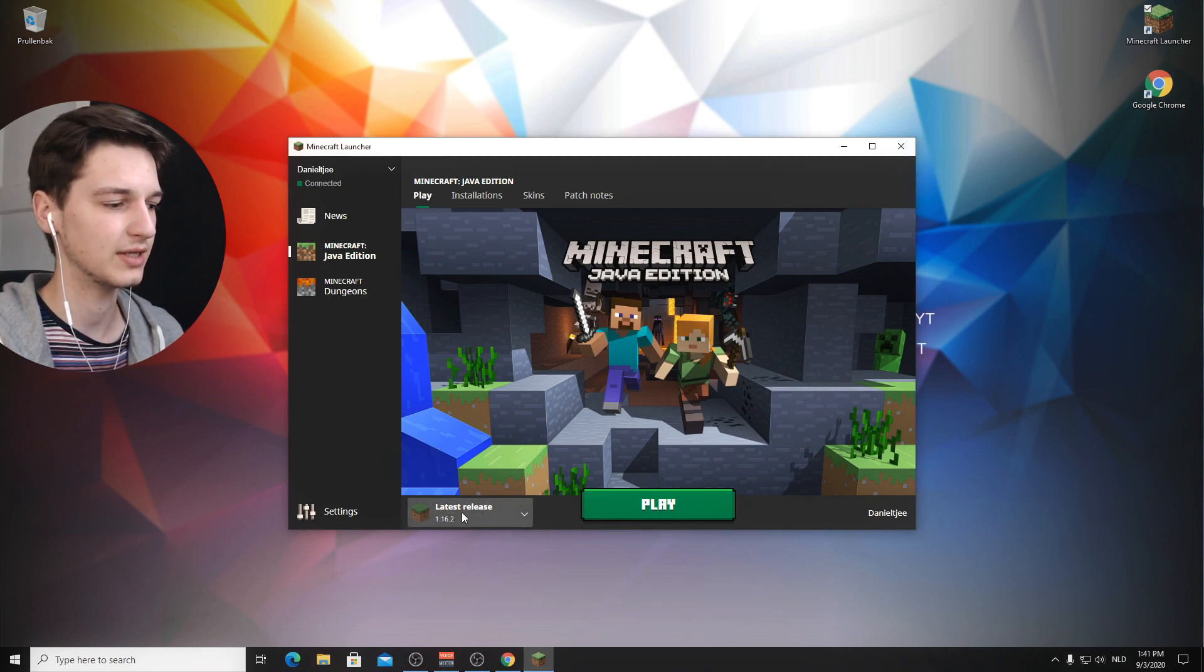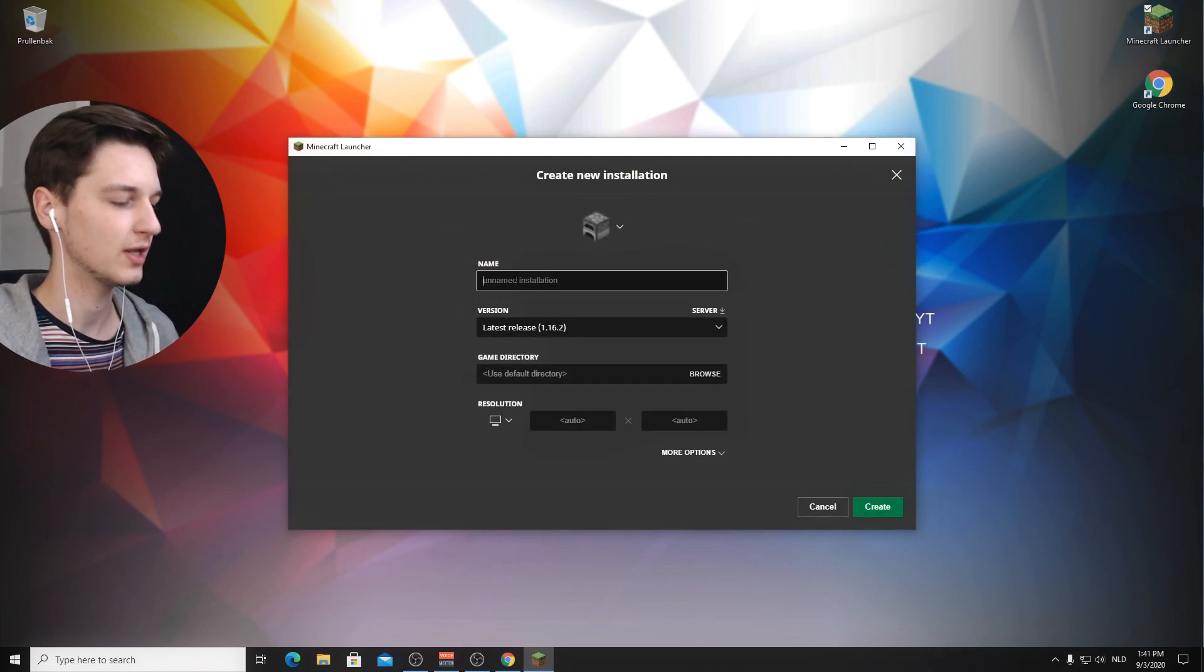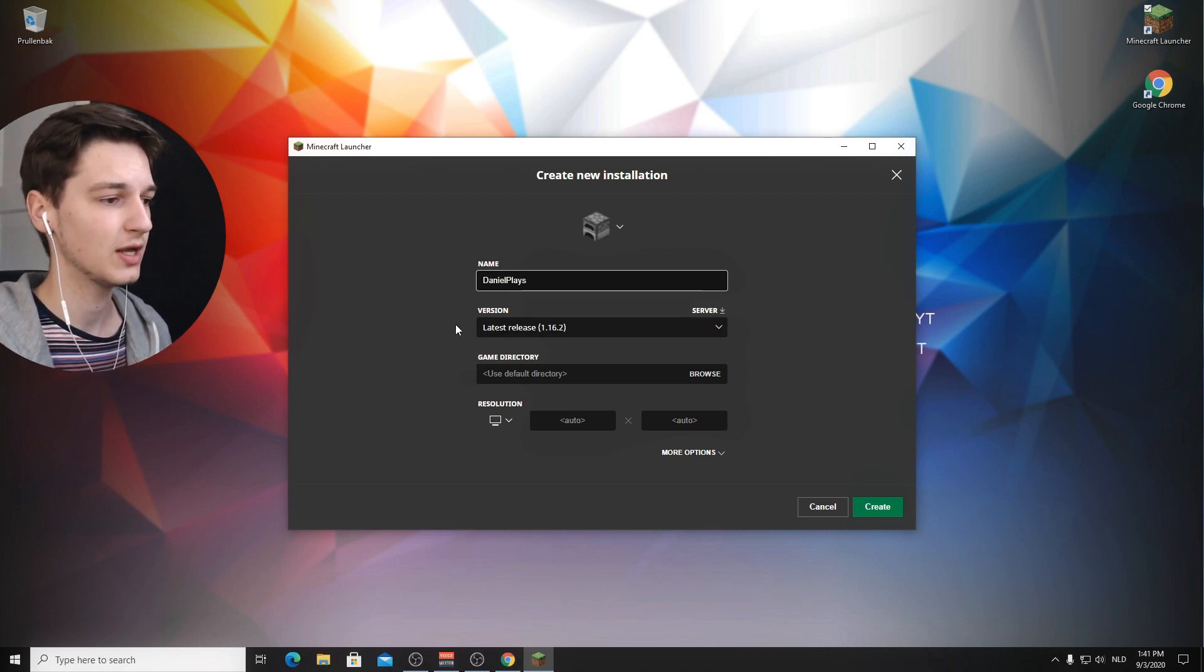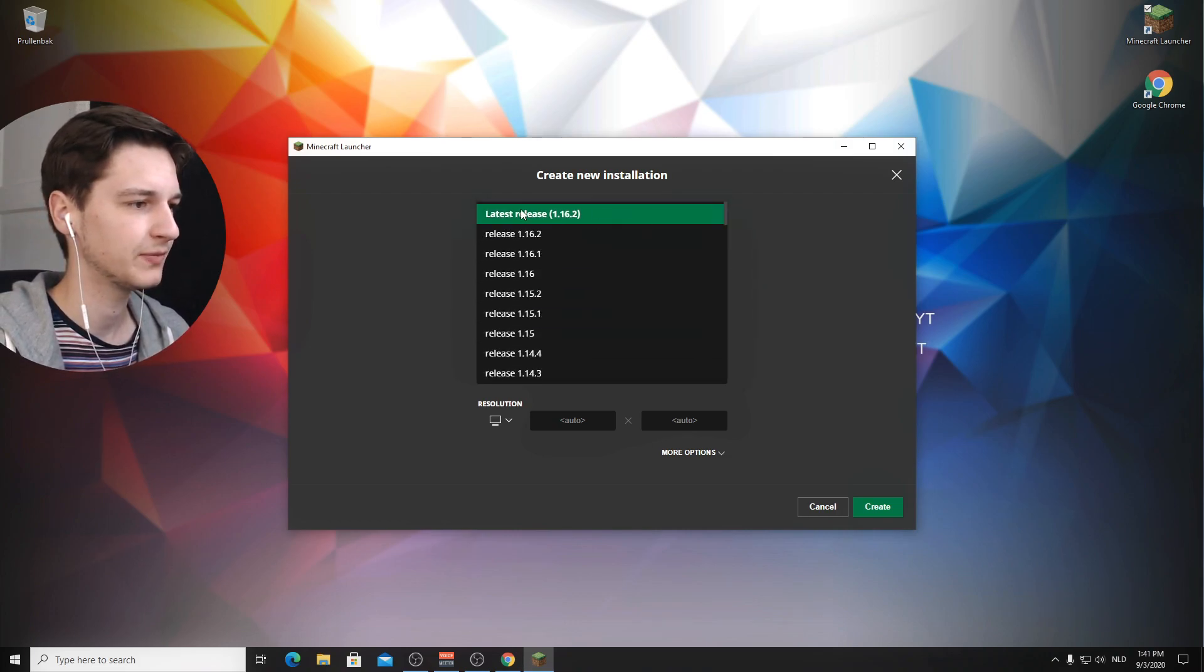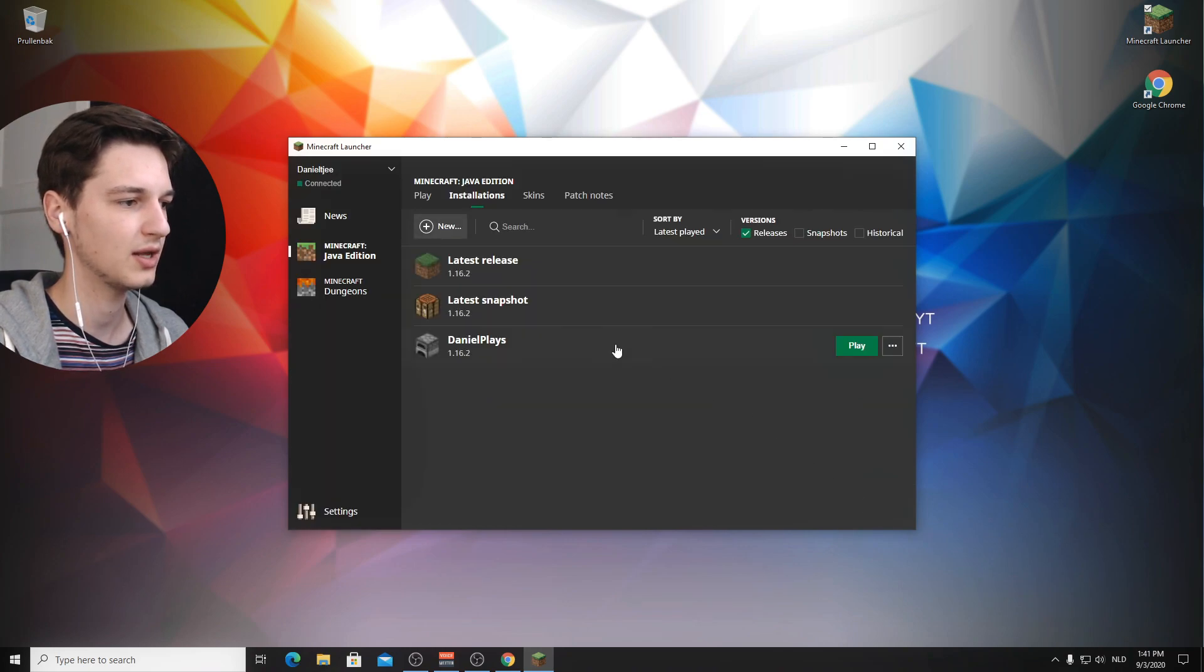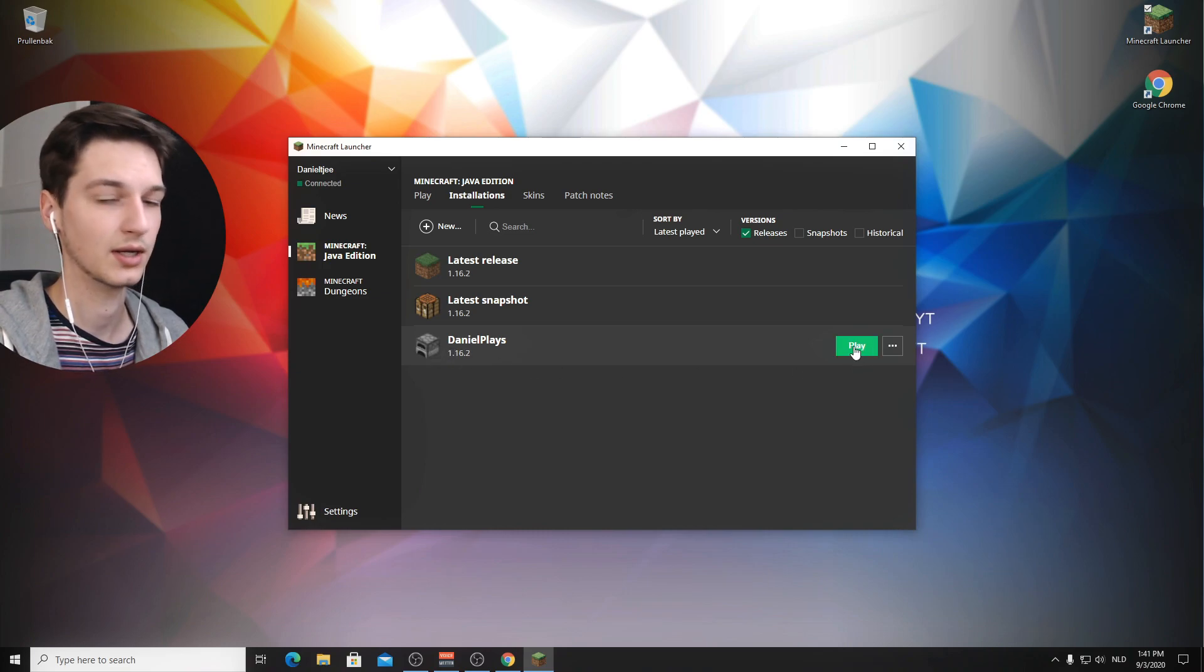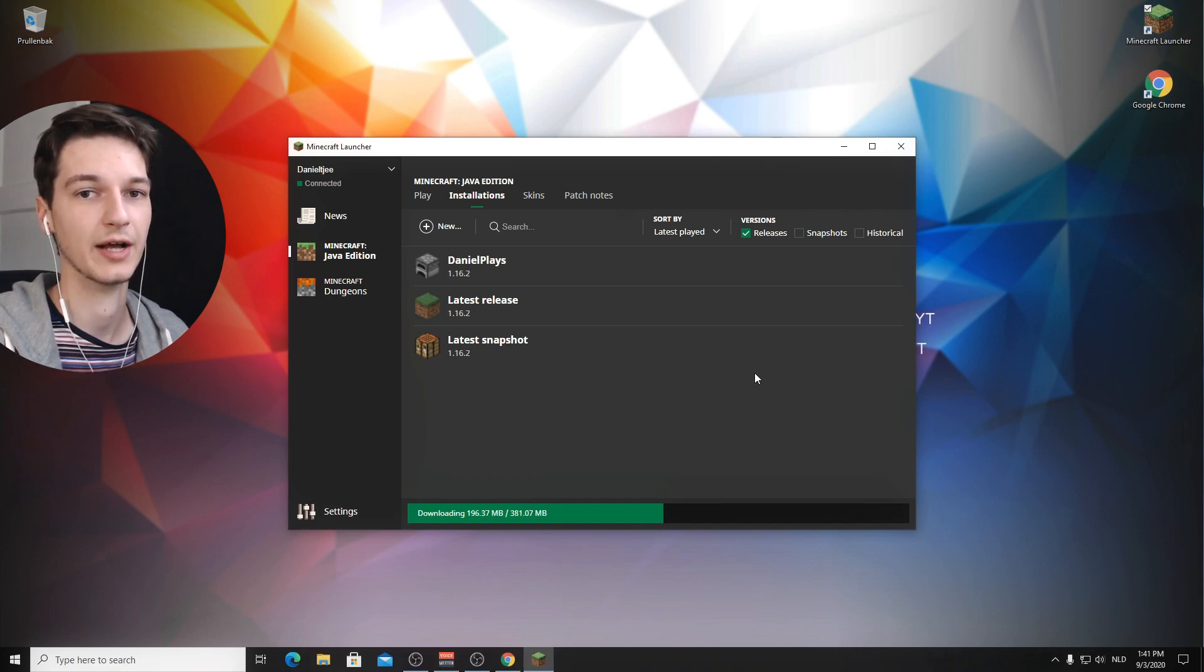So what you're going to want to do is just get a profile that says latest release 1.16.2. If you don't have a profile that says that, then you can create a new profile. I'm going to name it DanielPlays. You can name it whatever you want. Feel free to name it DanielPlays as well. And then select under version, select the latest release 1.16.2. Click create. And there we go. We now have a profile that's called DanielPlays. It's got this little furnace icon and we can click play. Now we're going to have to let it download for a little bit. I'll be back with you in just a second when the download has finished.